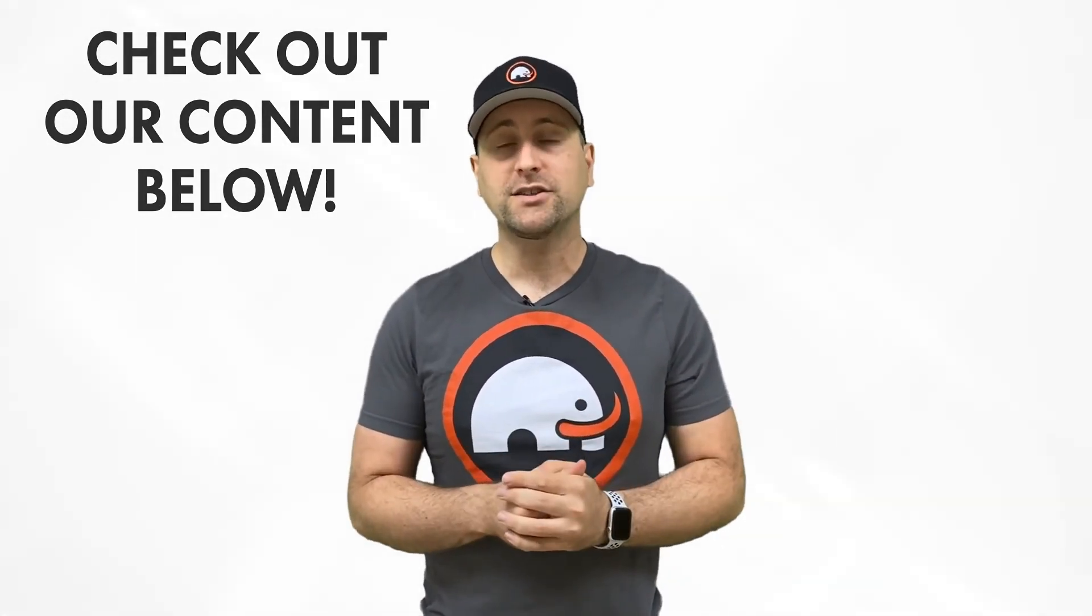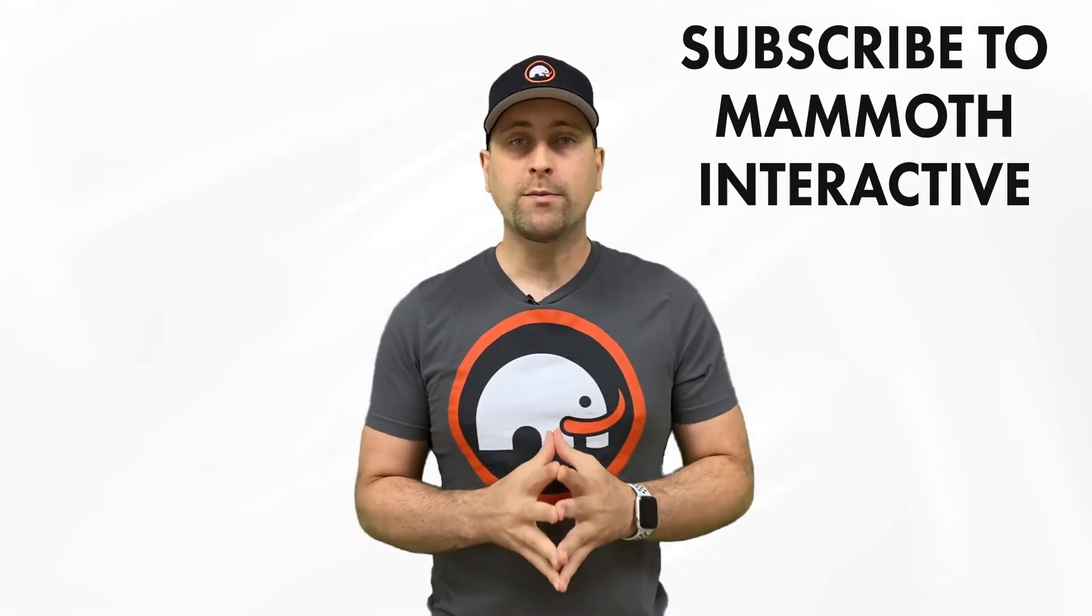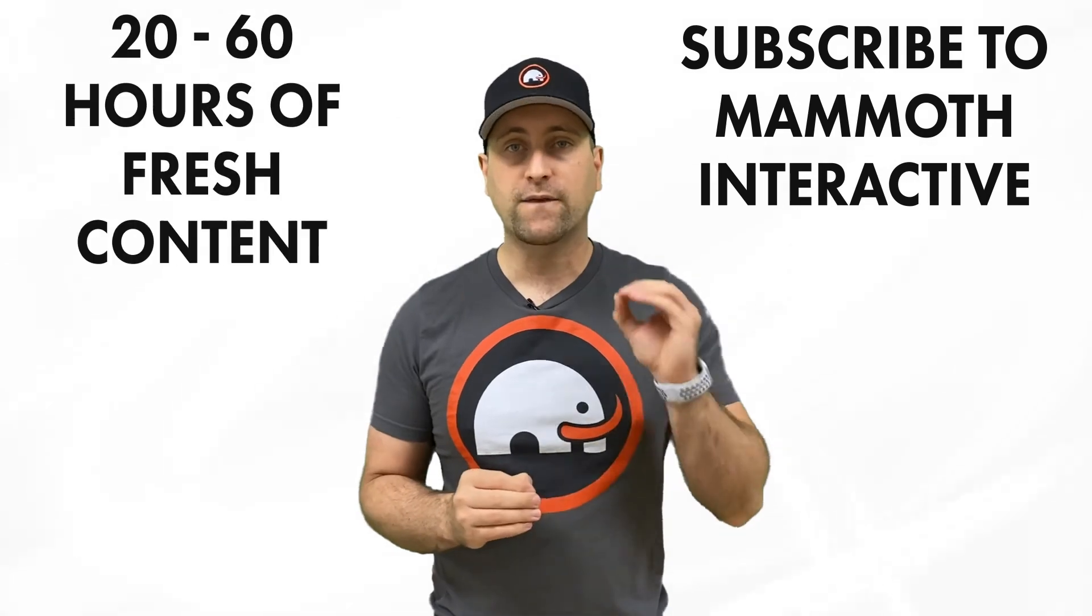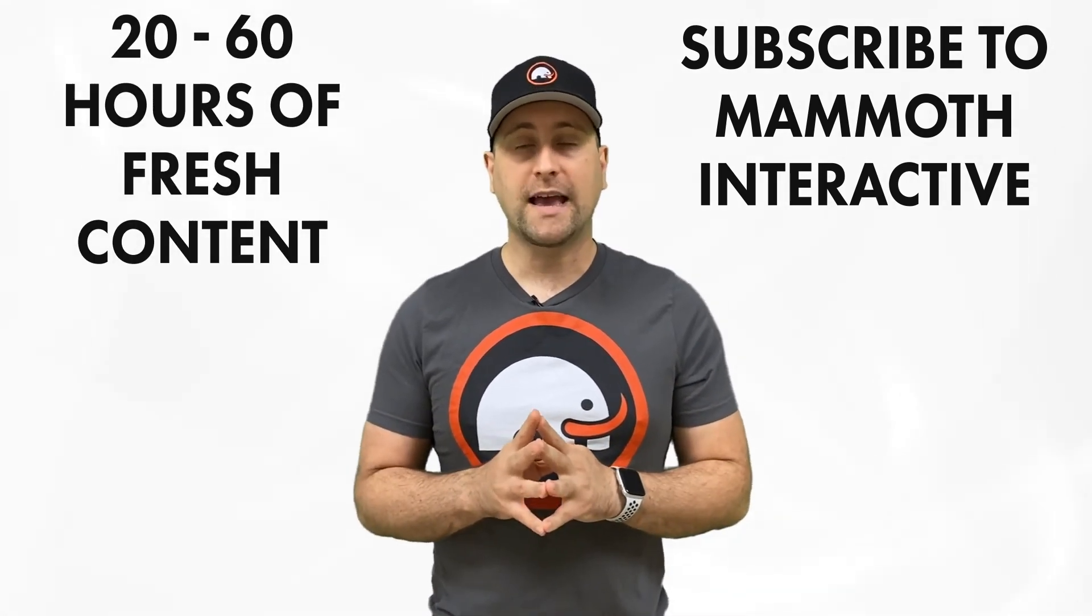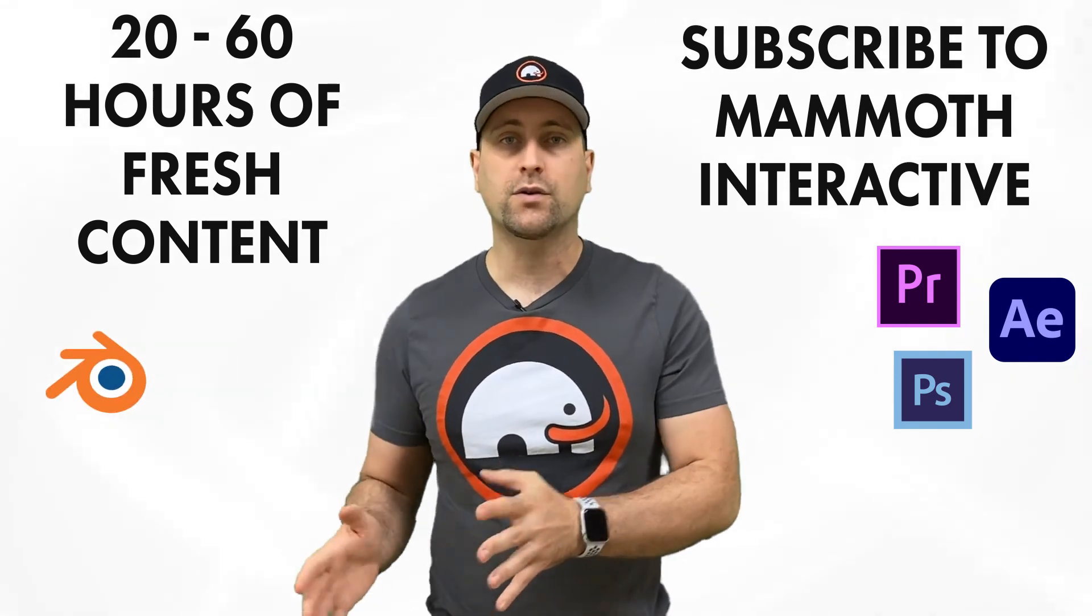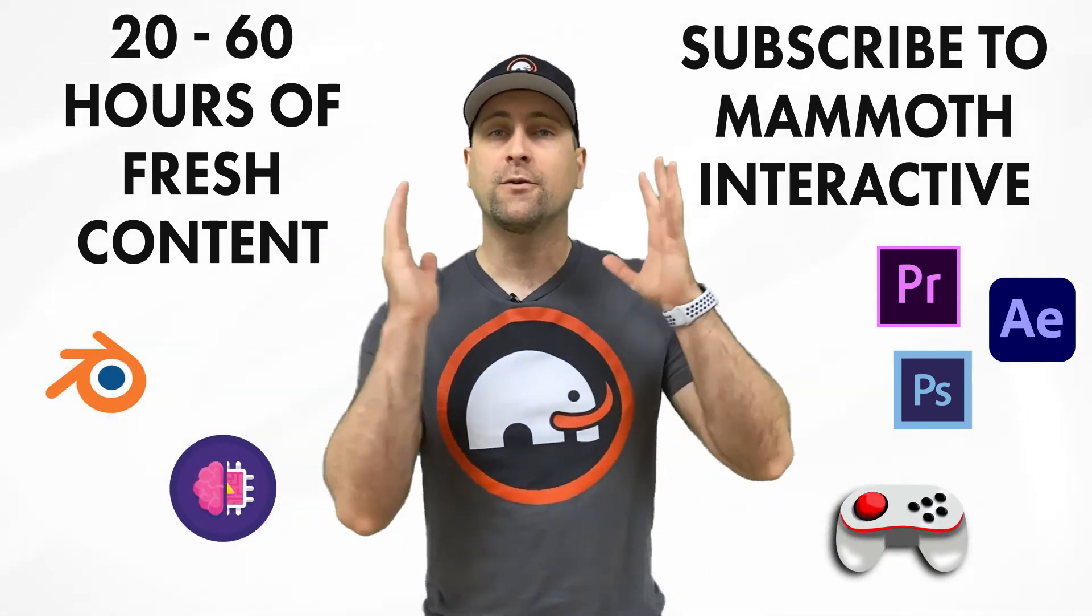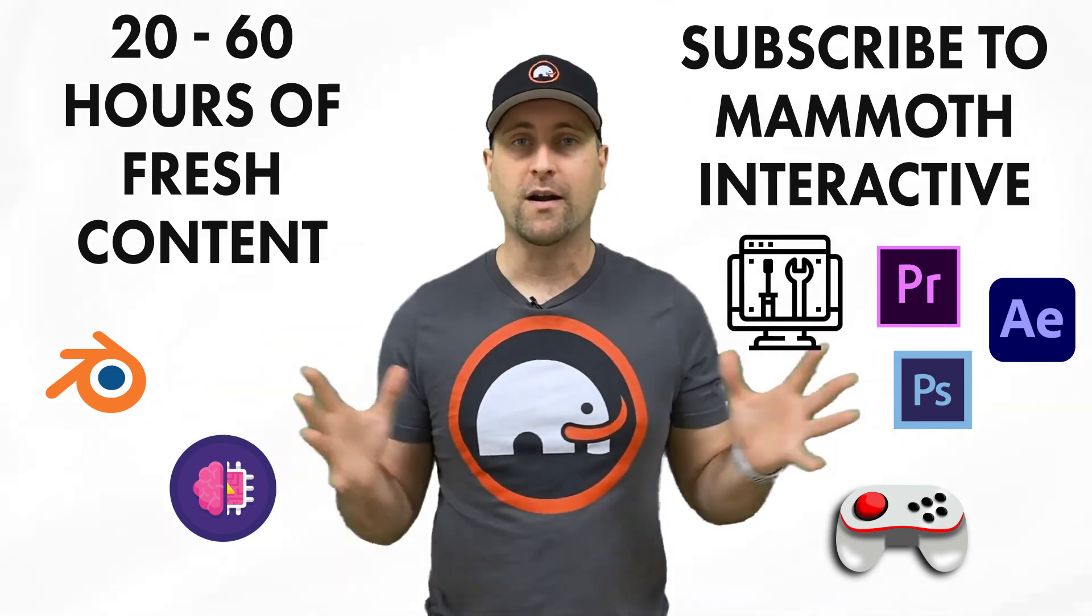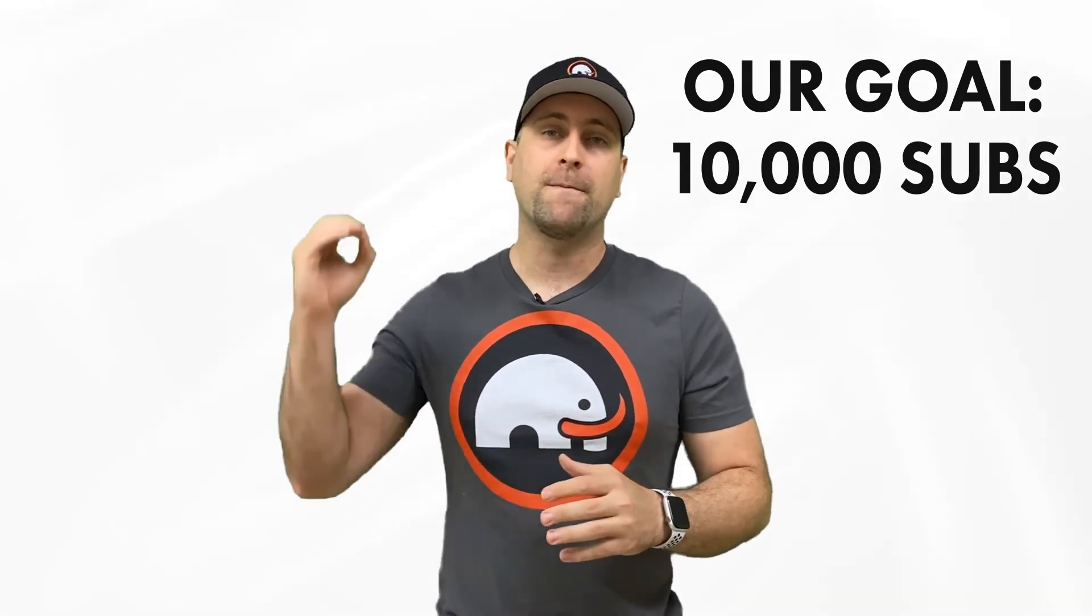If you really like this channel, you can subscribe to Mammoth Interactive's huge library of content. We release 20 to 60 hours of fresh new content per month every single month. We release everything from Adobe tutorials to 3D modeling tutorials to game development tutorials to machine learning tutorials to web development tutorials and more. We're constantly pushing the bounds in e-learning and if we can get to 10,000 paid subscribers per month, we can become the best e-learning company on the planet. Thanks for watching and I'll see you in another video.